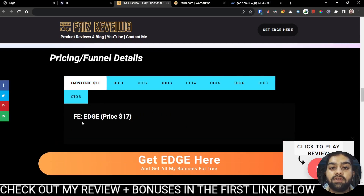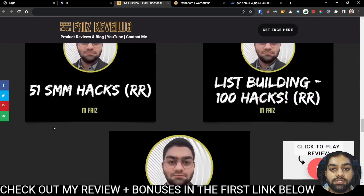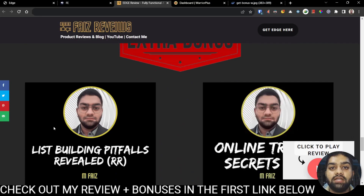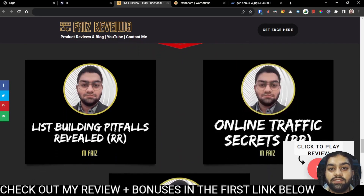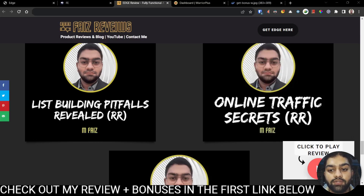Getting the front end itself will qualify you for all of my bonuses and all of the vendor bonuses. And in case you decide to like any of the features in the OTOs, you can get them as well to benefit from them. This is it for my review. If you have any questions, leave them in the comments below and I'll get back to you as soon as possible. I'll see you in the next one. Peace.